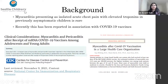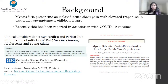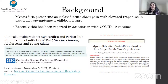Atypical myocarditis presenting as acute chest pain with elevated troponins in previously asymptomatic children is rare. Recently, it has been reported in association with the COVID-19 vaccine — Pfizer or Moderna. The CDC noted increased cases of myocarditis and pericarditis in the US after mRNA vaccination, more prevalent in adolescents and young males. A New England Journal of Medicine paper reported an incidence of 2.13 cases per 100,000 people, with highest incidence among males aged 16 to 29.